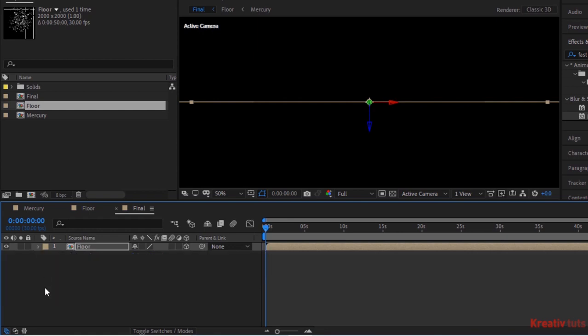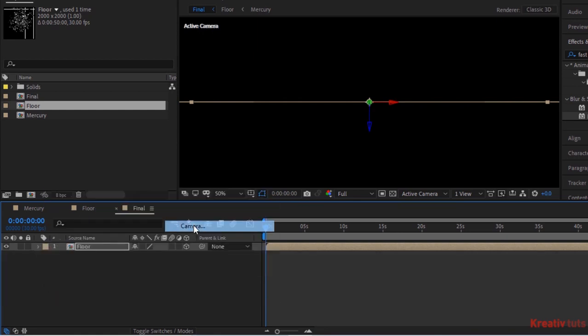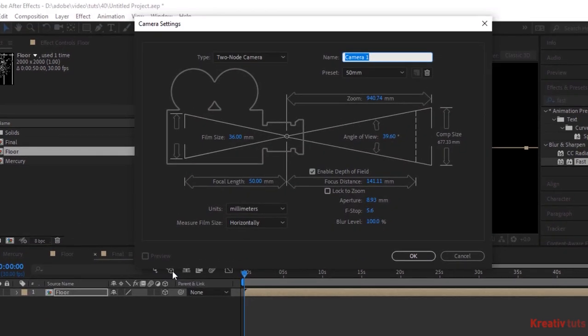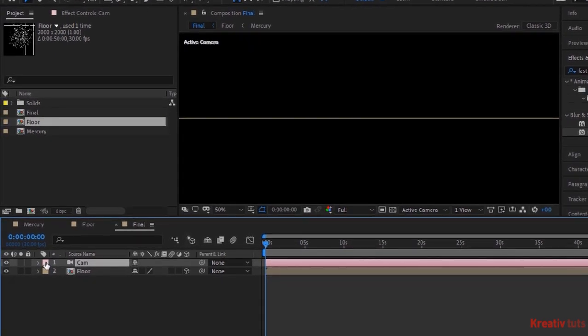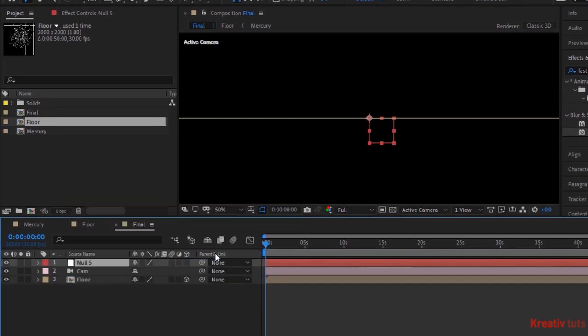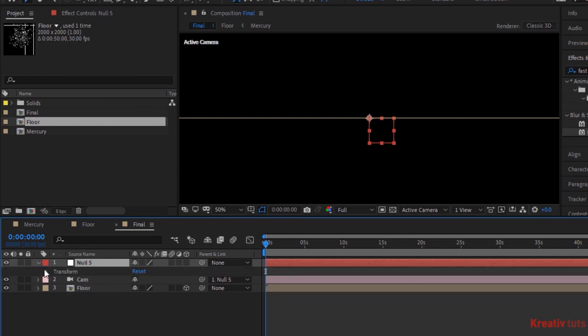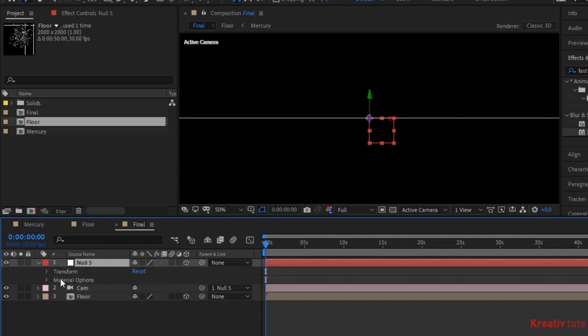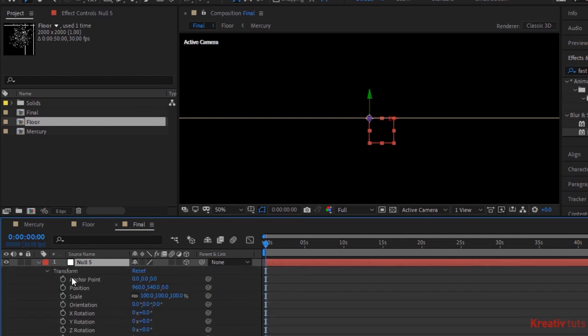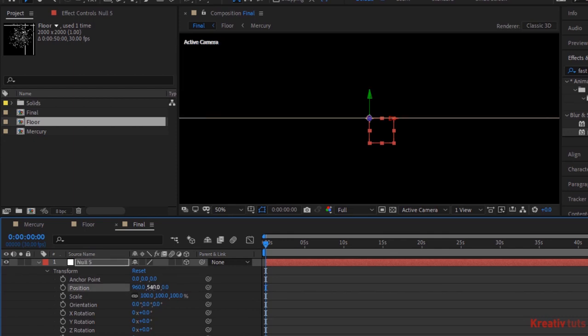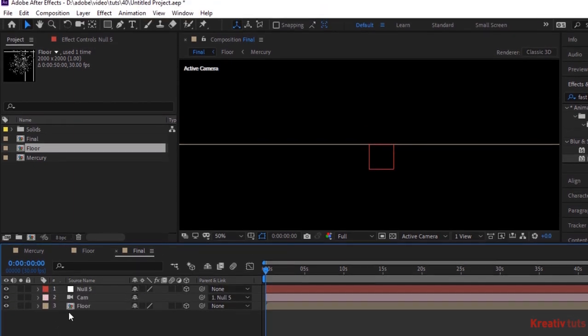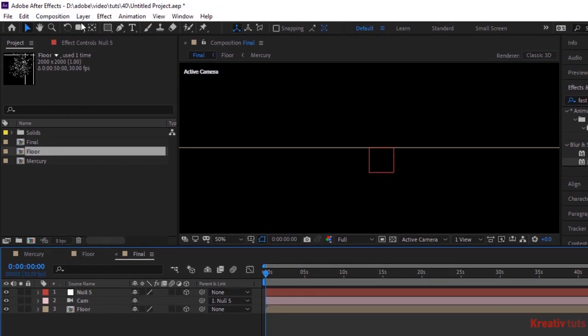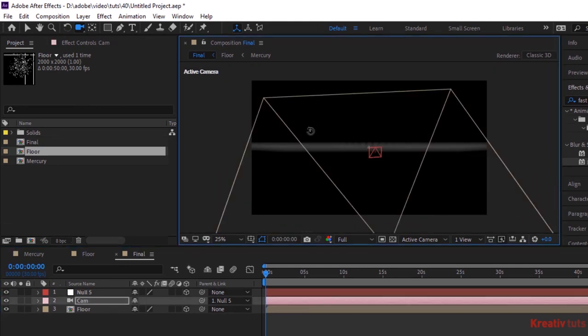Add a camera layer to the timeline. Rename it to cam. Also add a null layer to the timeline. Link null layer to the cam layer. Make null layer to 3D. Change the position of camera using camera tools. Do it as per your need.